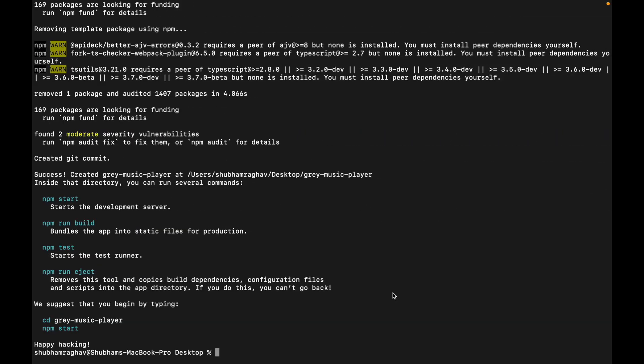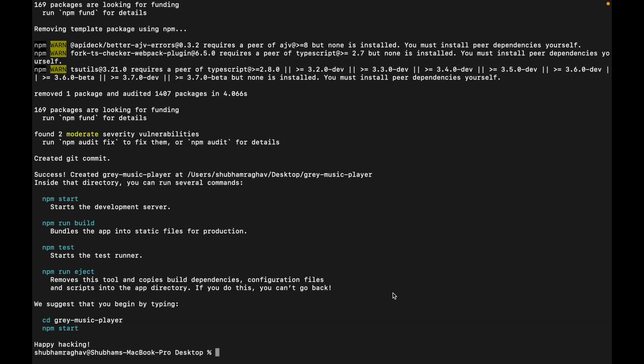Now I'll skip to the part where it's done. Once the app is done building, you'll get a message in the terminal, happy hacking. Now you can open this inside your preferred text editor, I'll open it in VS Code.